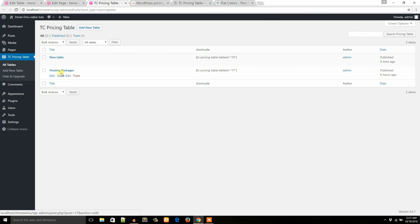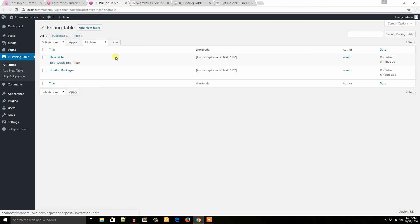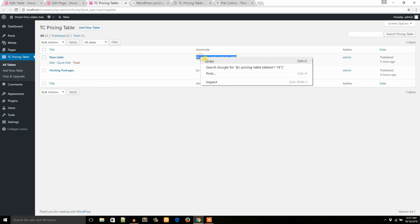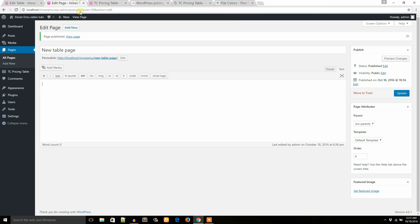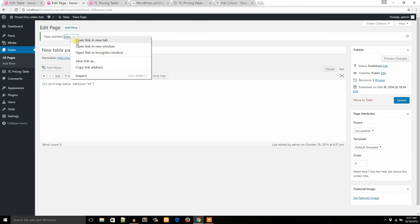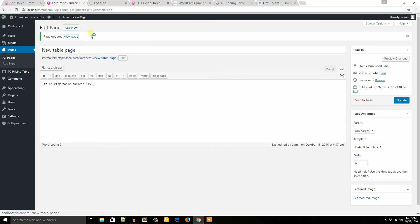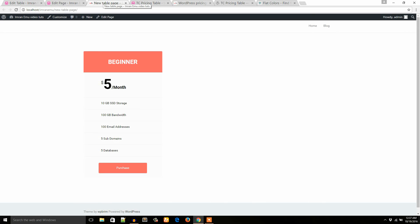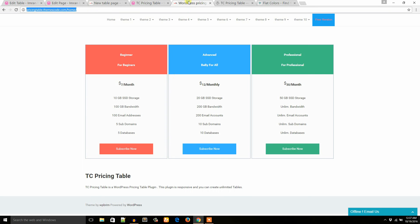I already created a table previously: hosting packages. But at this earlier I created new table. So I'm going to update it again. Let's see. Click on the view page. Yeah, this is it.